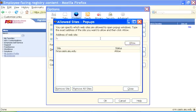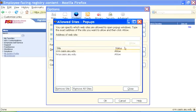Type https://crm.oasis.asu.edu in the address of the website field. Click Allow.